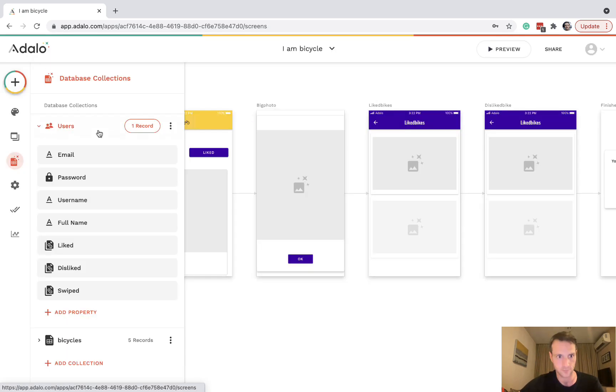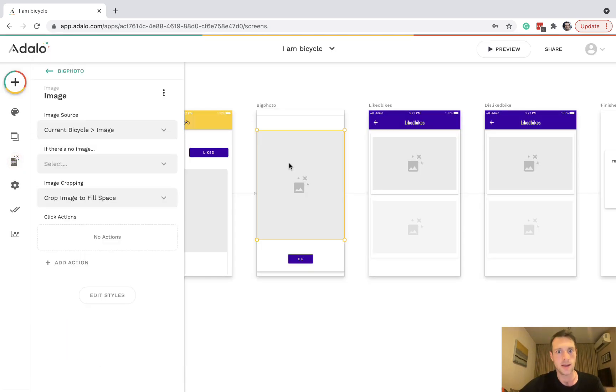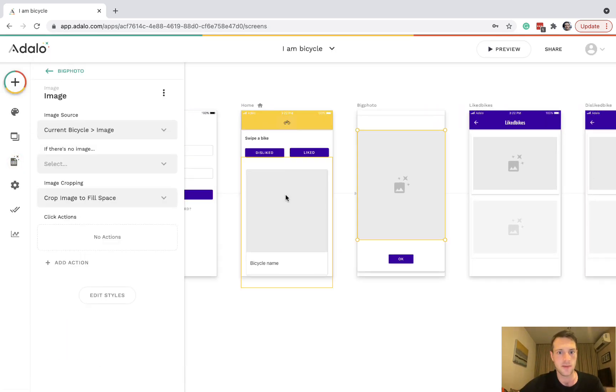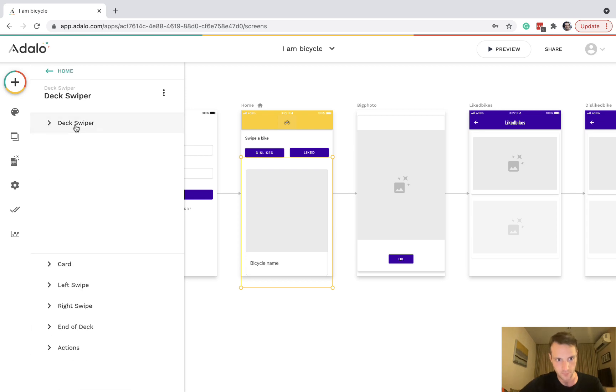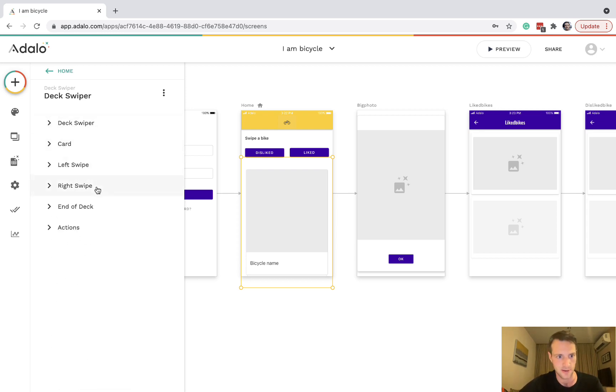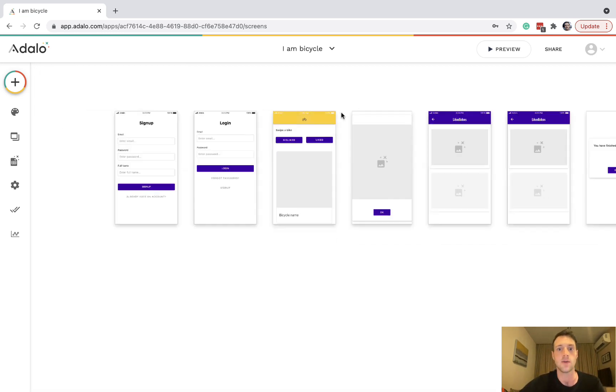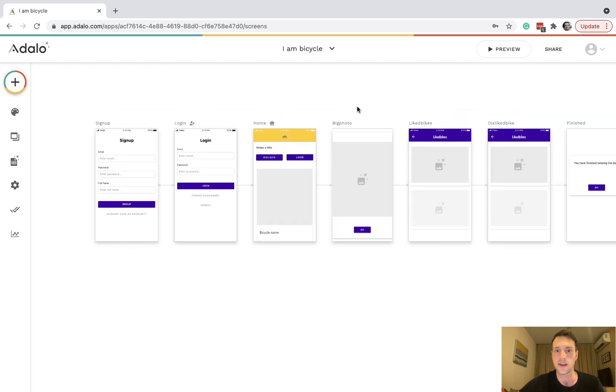I hope that gives you a good outline of the setup of the deck swiper. If you have any questions, do let me know.